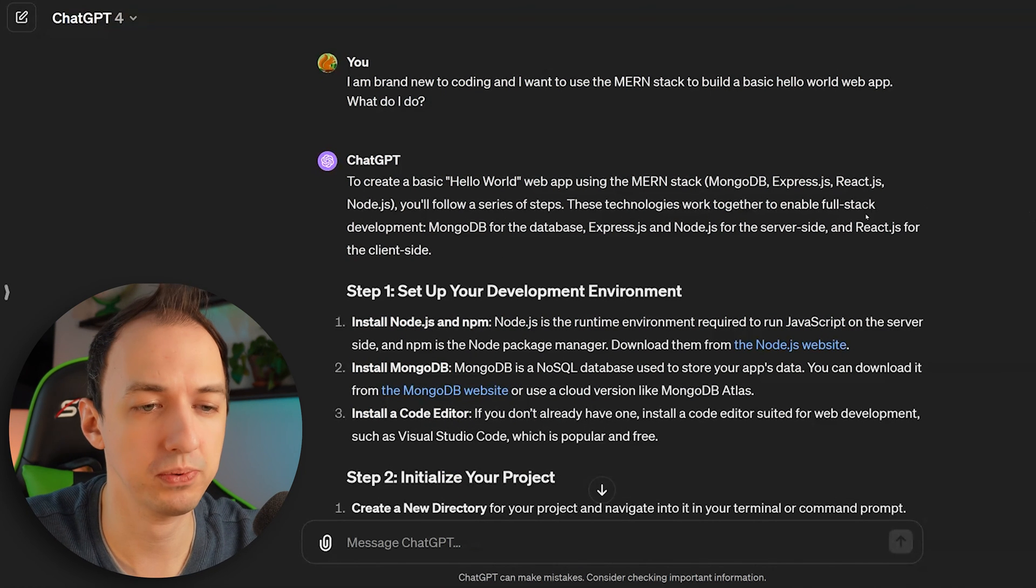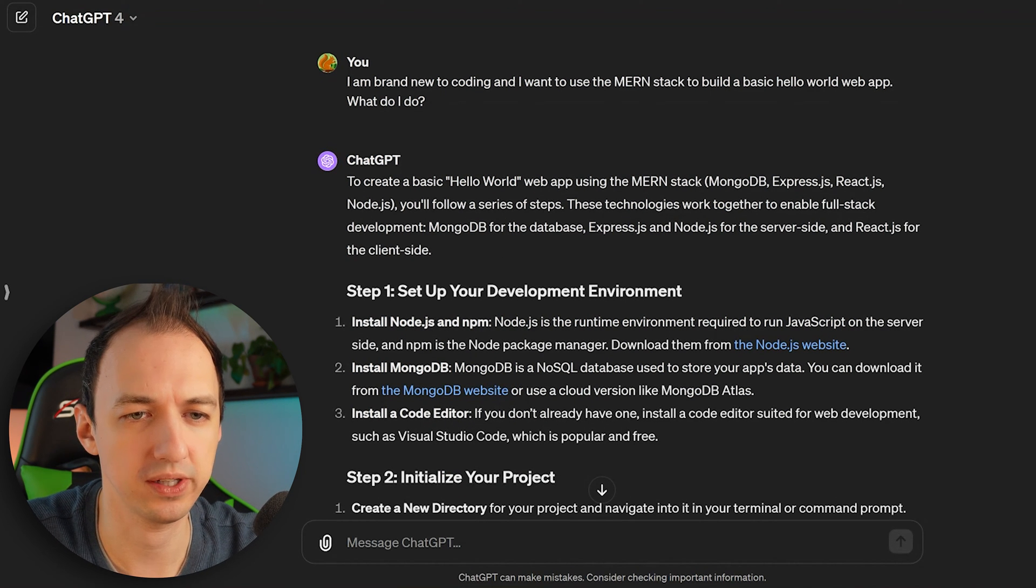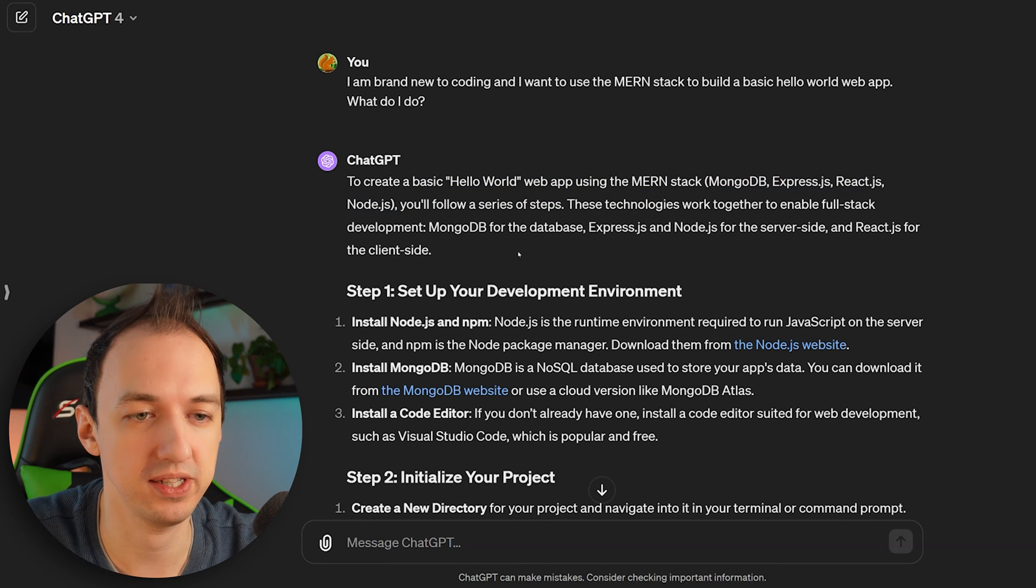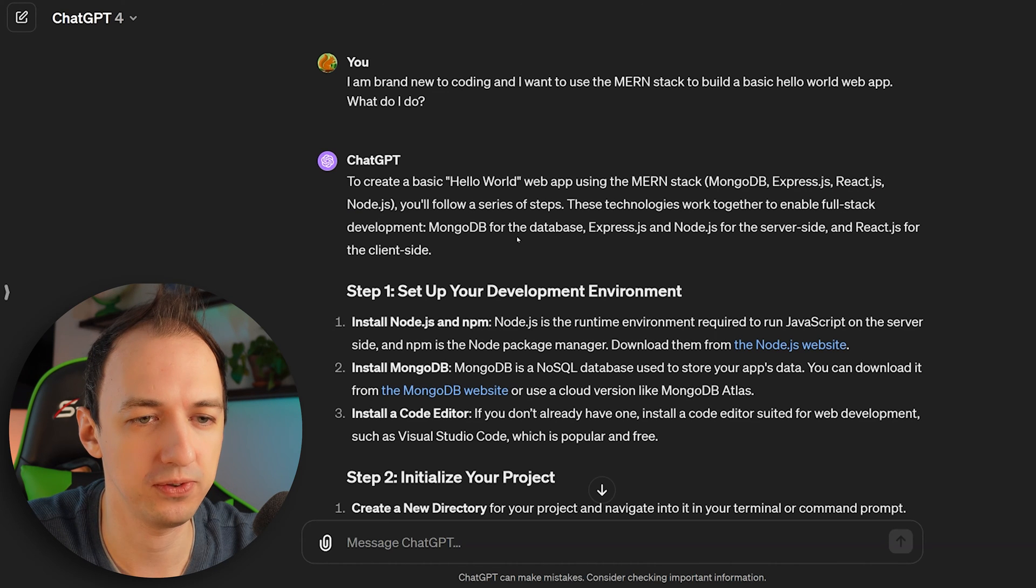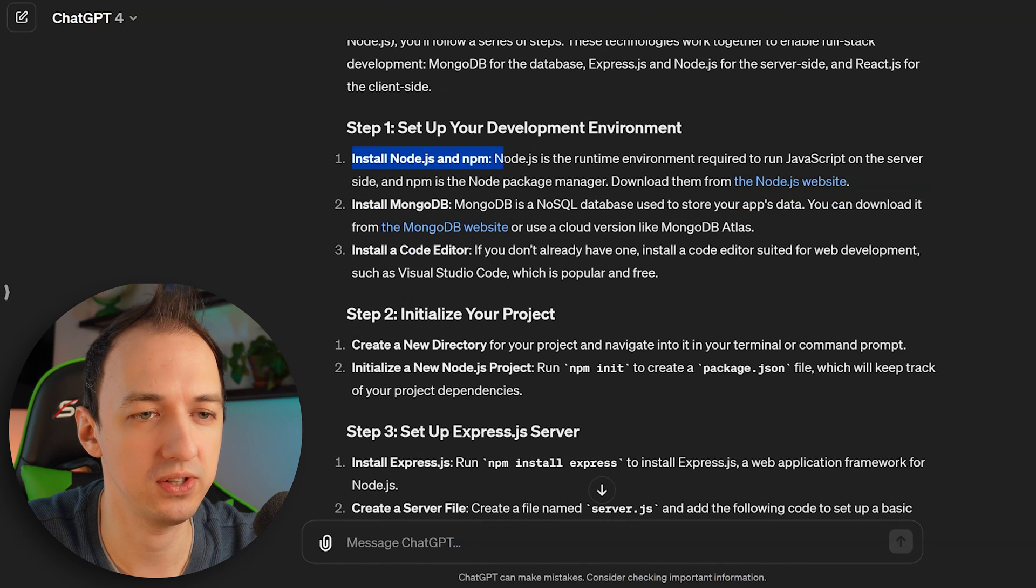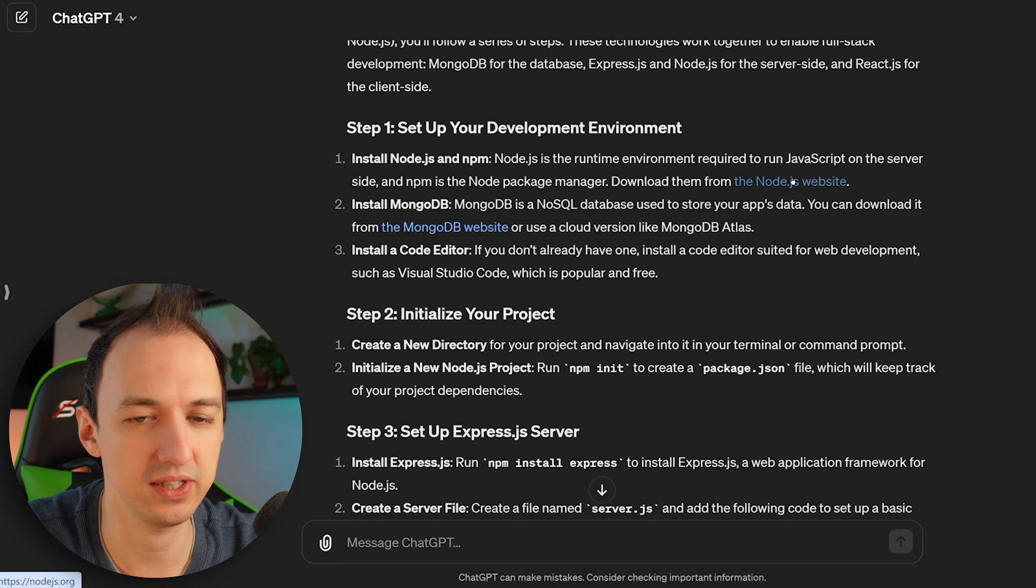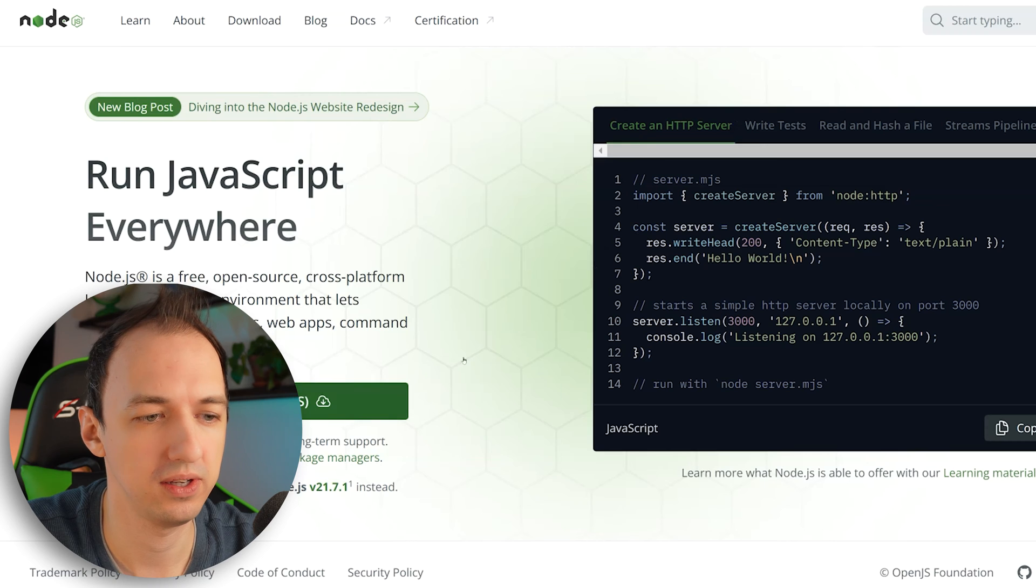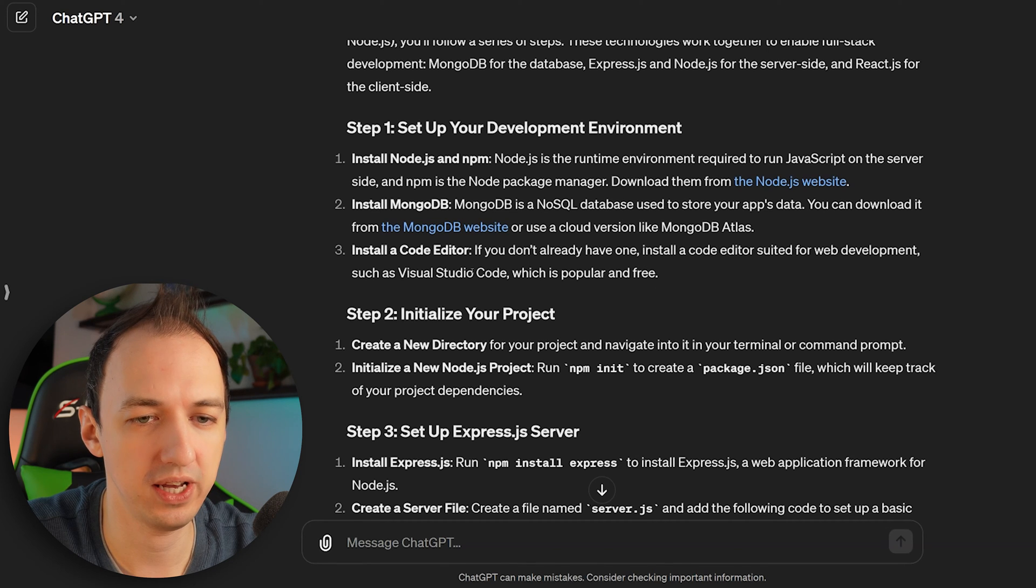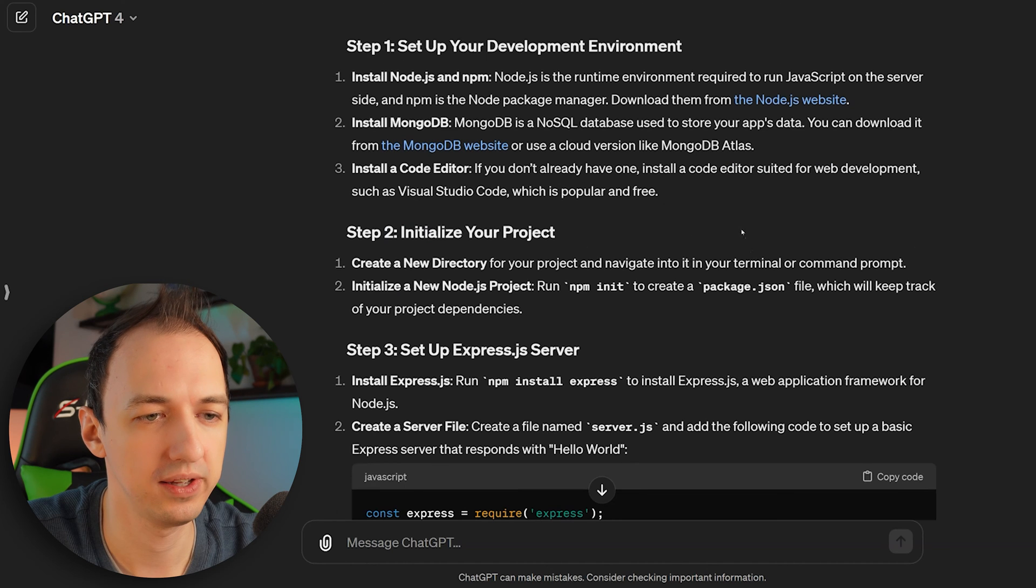And it gave us a pretty thorough explanation here. Look, it explains what MERN is. So we can use these terms to ask follow-up questions to explain these different components. These technologies work together to enable full-stack development. It explains what they're used for. Set up your development environment. Install Node.js and NPM. Look at that, it gives us a link. So we can go here, you can download Node.js. So let's say we've done that. We can go download MongoDB. Install a code editor. Visual Studio Code. Let's do that.